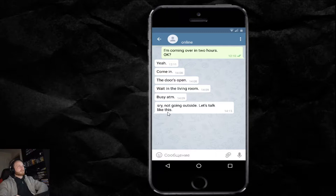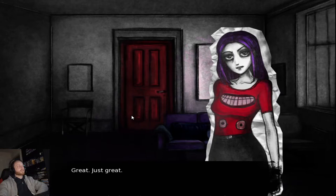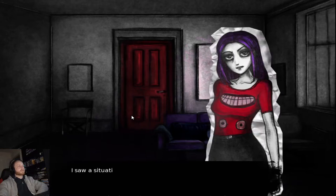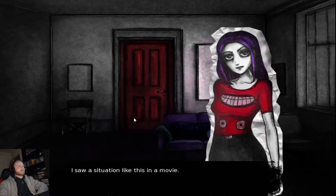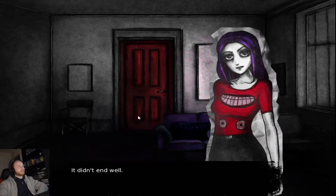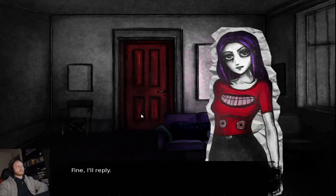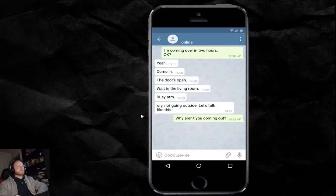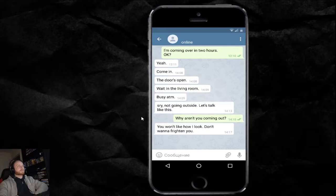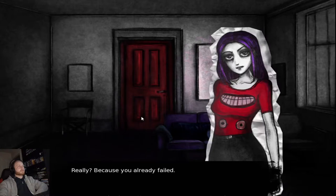Sorry, not going outside. Let's talk like this. Great. Just great. I saw a situation like this in a movie. It did not end well. Fine. I'll reply. Why? Why aren't you coming out? You won't like how I look. Don't want to frighten you. Really? Because you already failed.